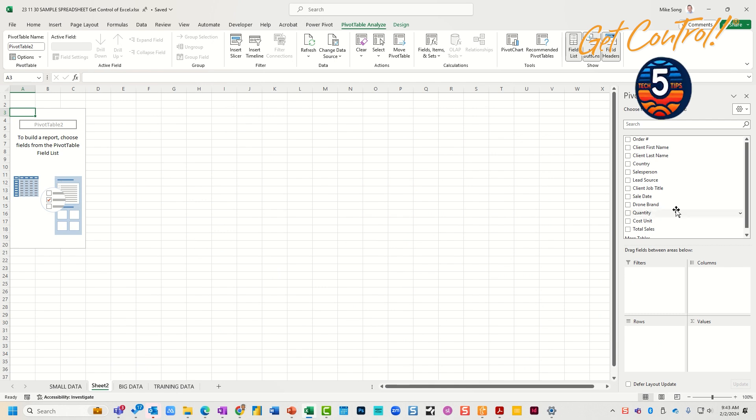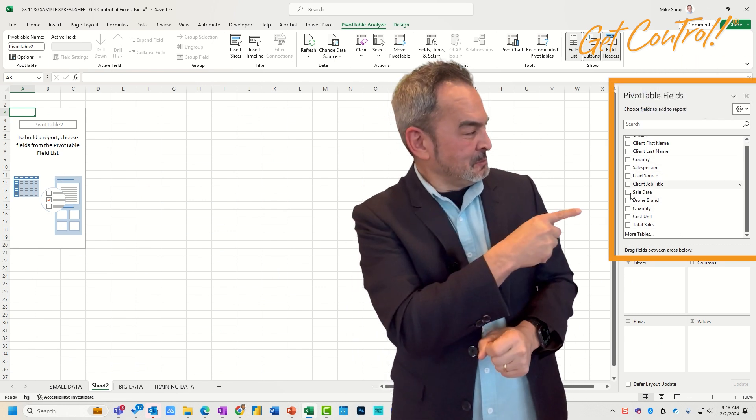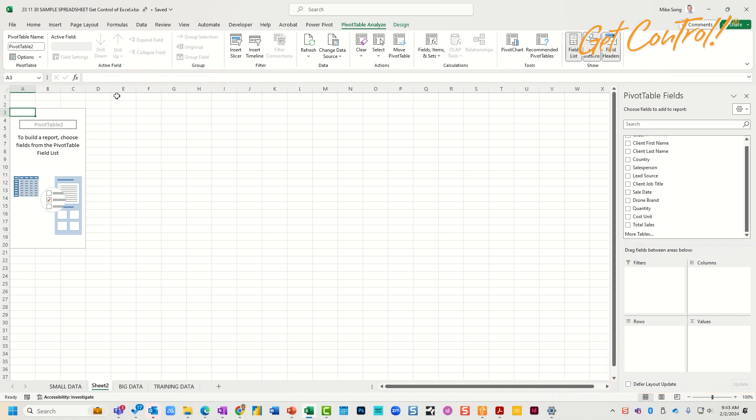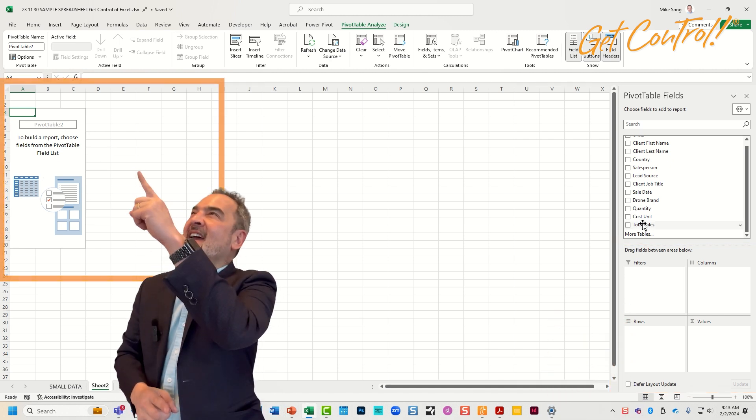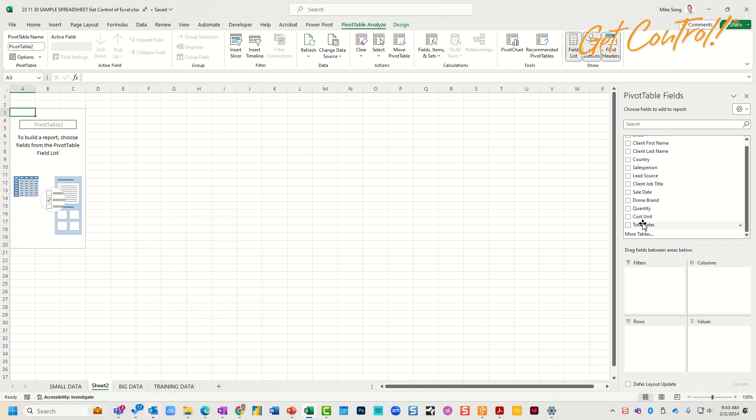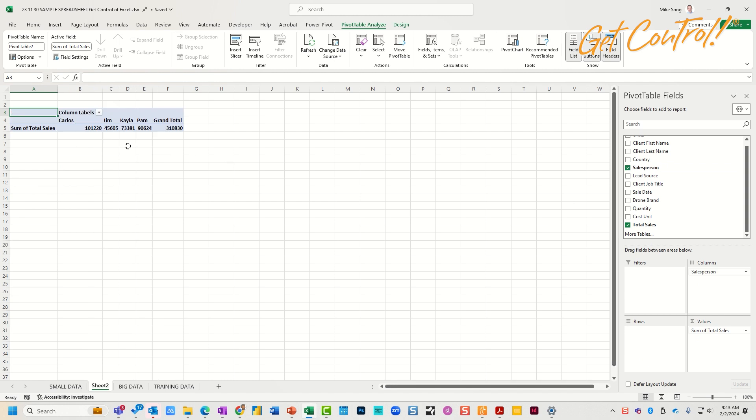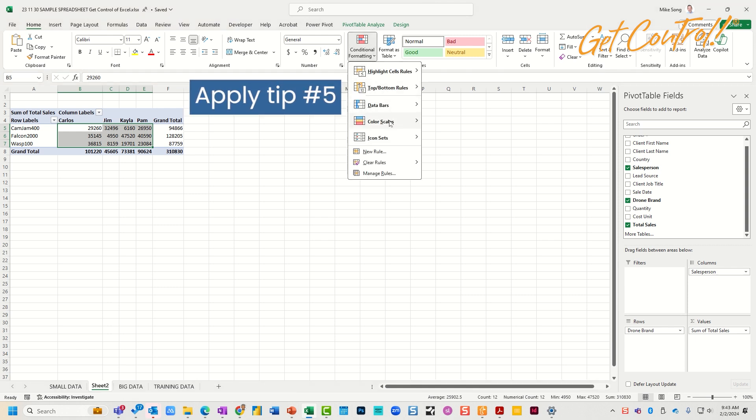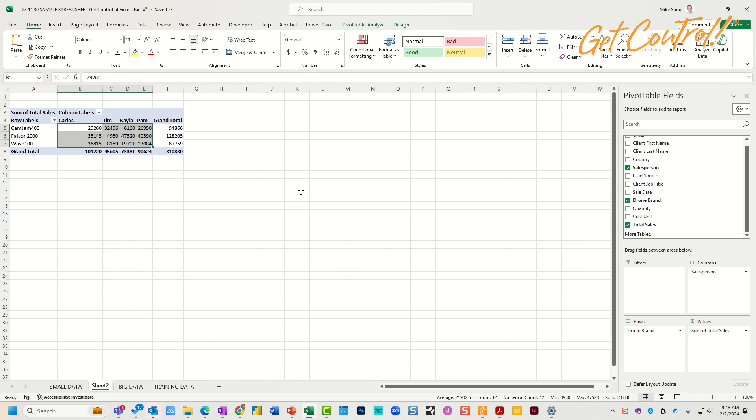So what you're going to do is you're going to drag things down from here into this area so that you can see the data over here. So Total Sales I'll drag down to Values because that's a numerical value. Salesperson I'll drag to Columns because I want to see sales by salesperson. And again, go to my heat map, my conditional formatting, and take a look for patterns. So you can see there are some great patterns there.